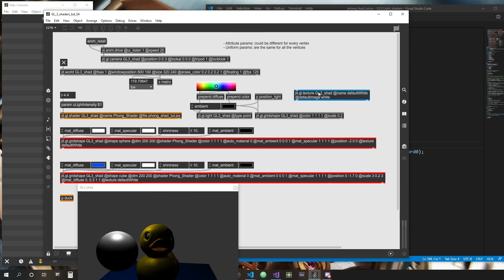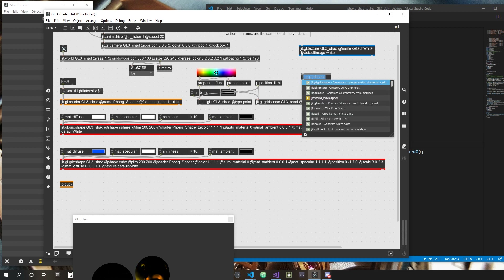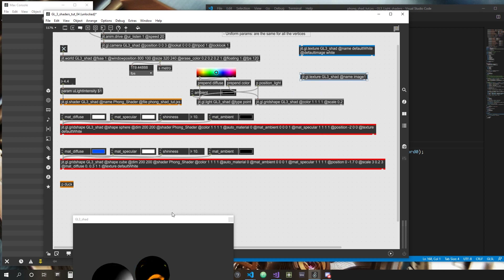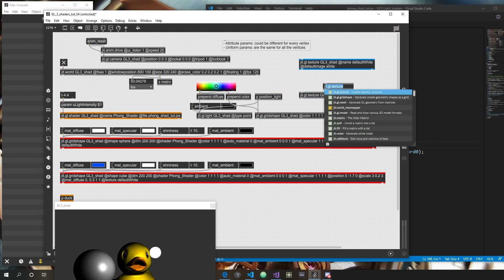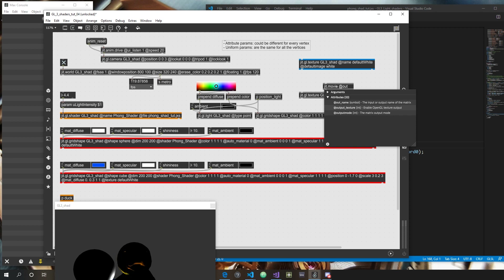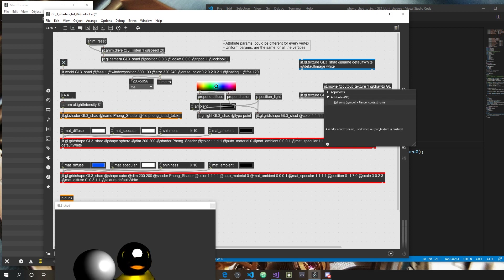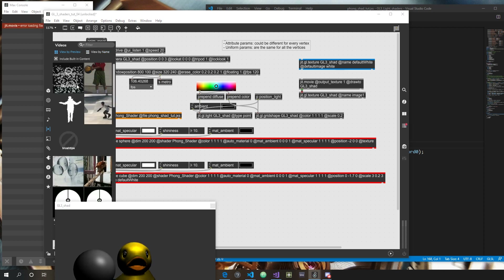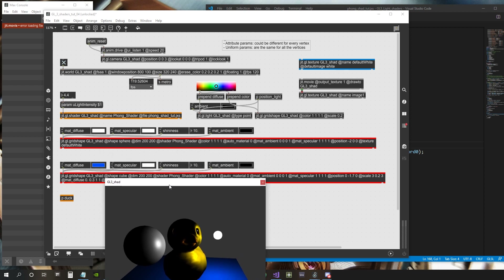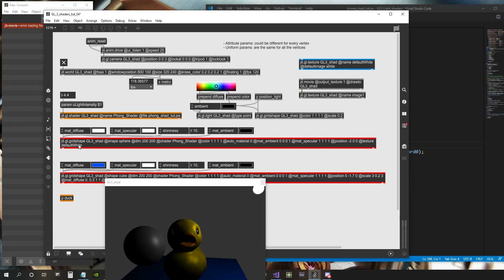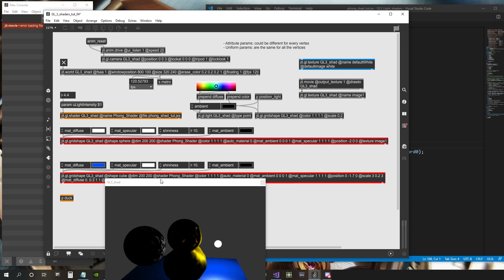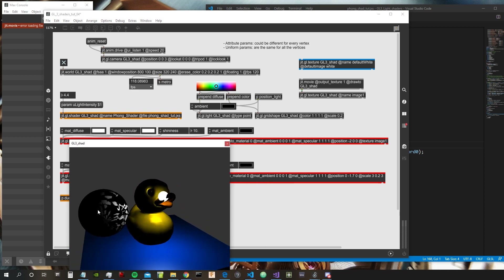We can also create another texture using a GGL Texture object with a jit.movie feeding into it — giving it a movie file as input. Let's call it "image_one" and apply it to the sphere on the left. As you can see, the movie texture is now being applied to the sphere.